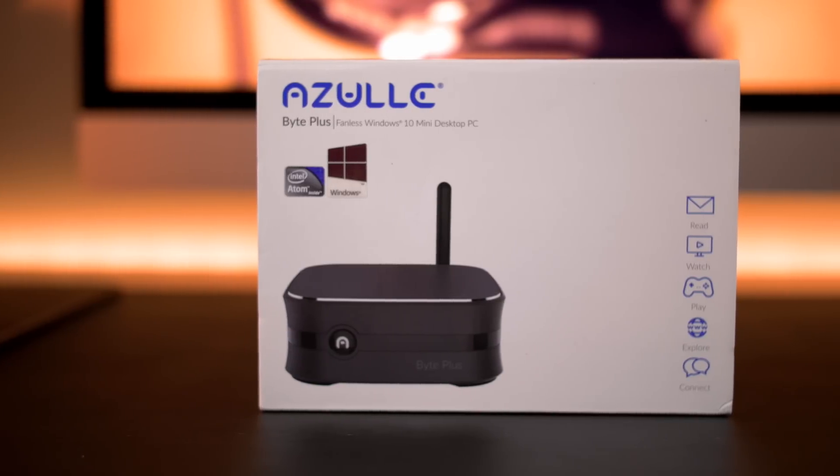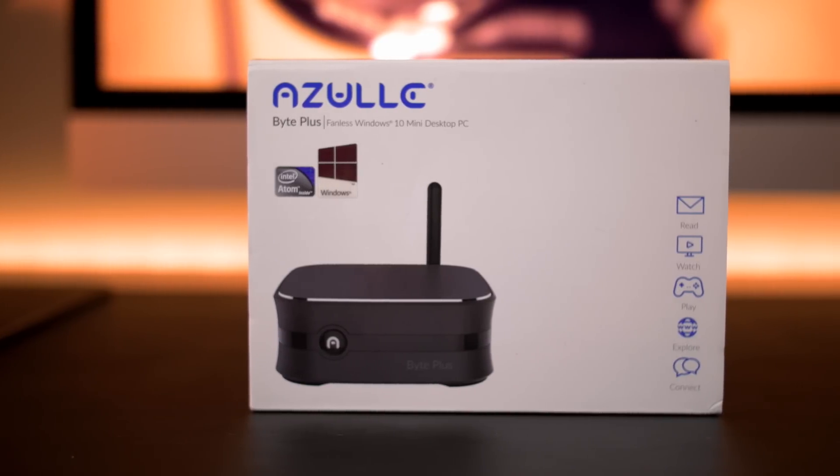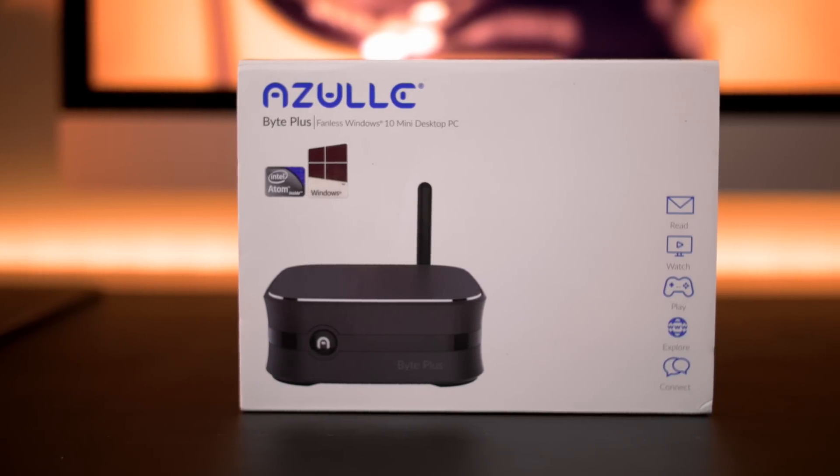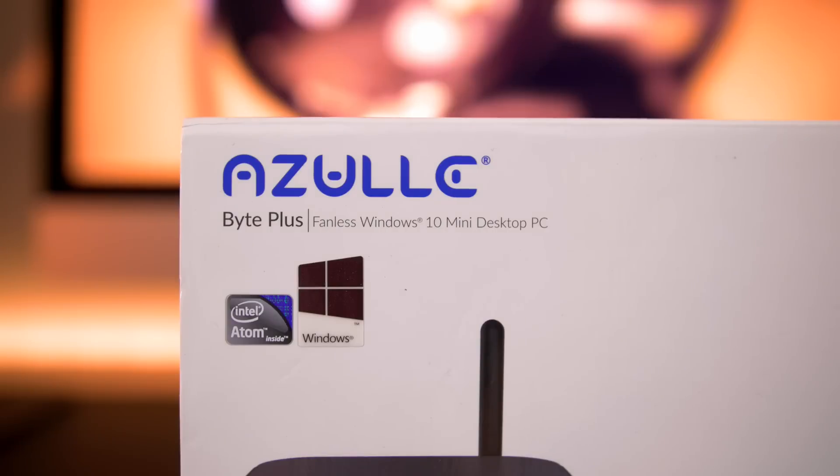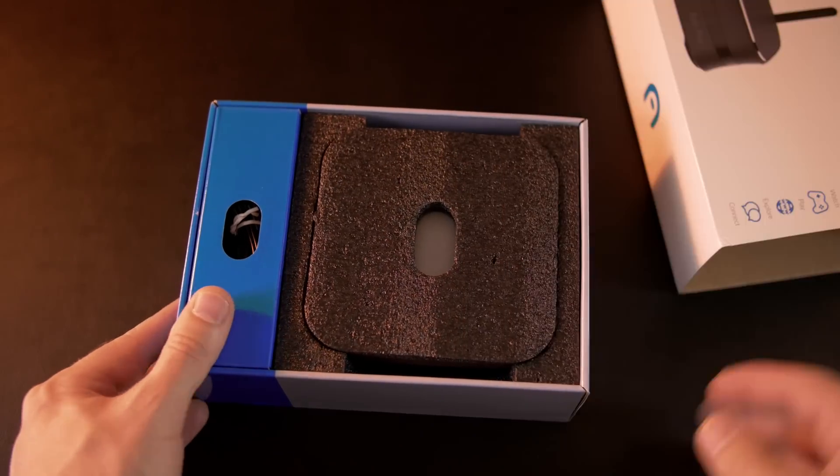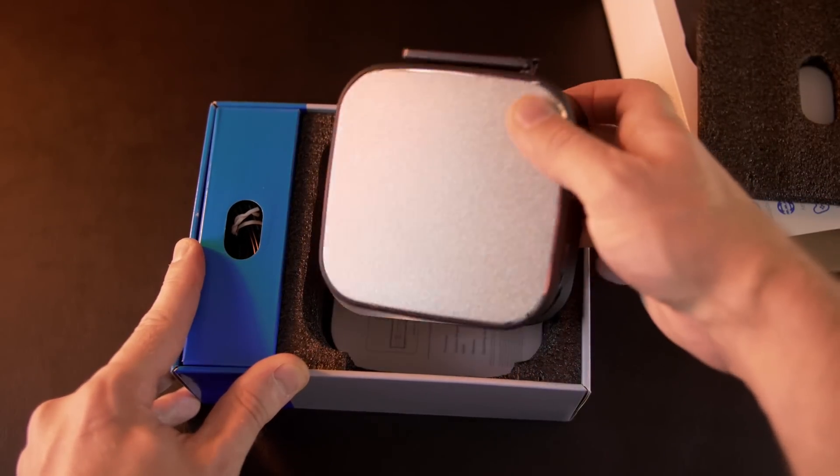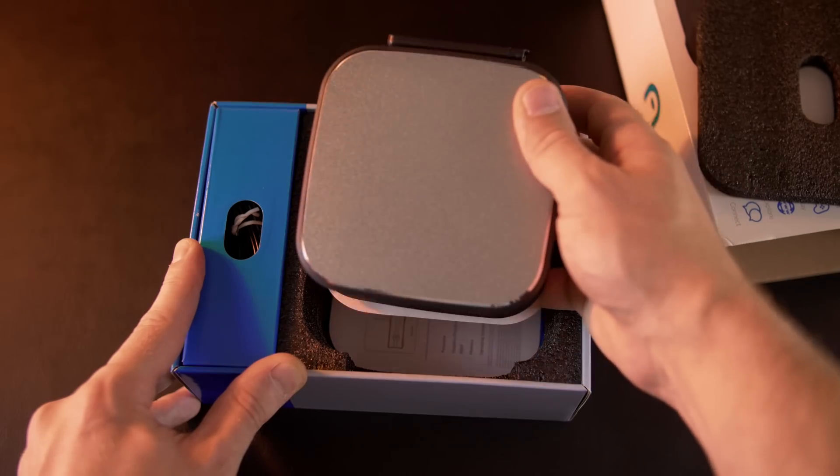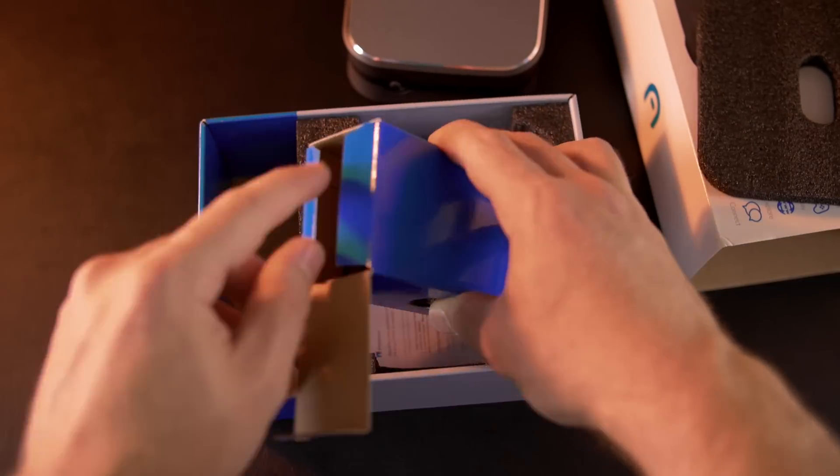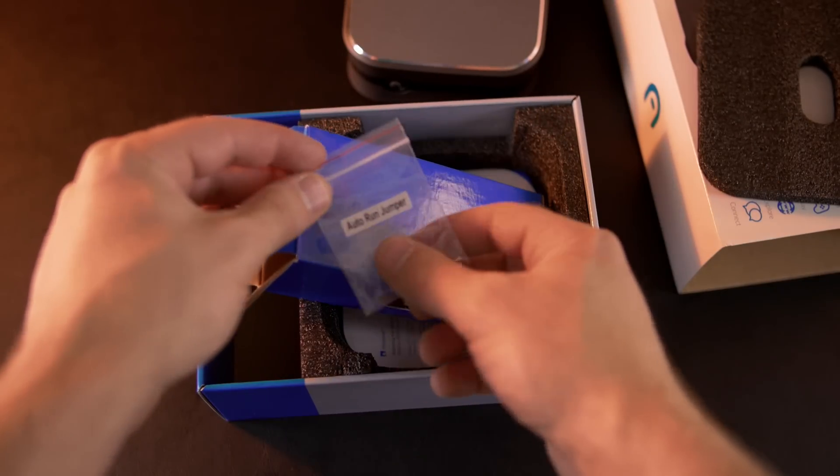Well, this is the Byte Plus from a company called Azul. Azuli? Azul? Now be warned, for less than $200 for a fully functioning Windows 10 desktop PC, you're not going to get a lot, just the essentials.